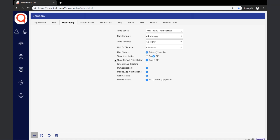Show Default Filter: keeping this feature on enables the ability to select or deselect columns on each report, reflecting across all user sessions. Smooth Live Tracking: with this function, vehicles will be shown in a continuous moving state instead of showing frequent jumps in live tracking. Immobilization: by selecting this option, the user will be able to use the immobilize feature if the port is attached to an object in the web and mobile app.